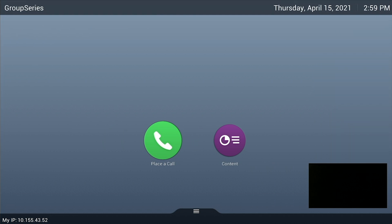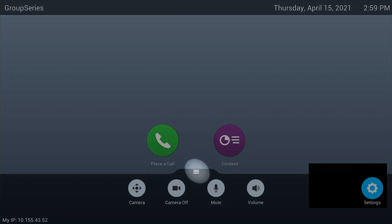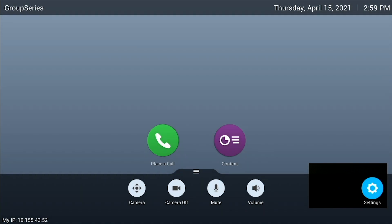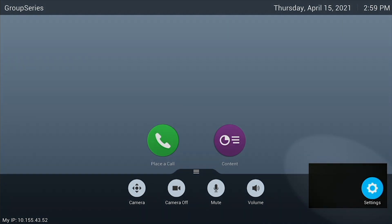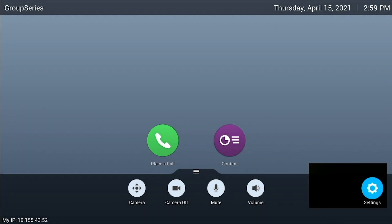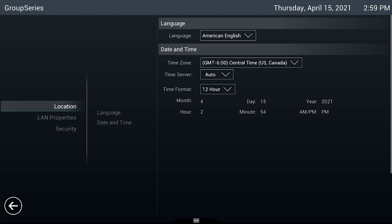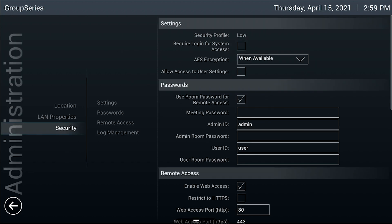On the on-screen menu, tap the menu button, accessed by touching the three lines at the bottom of the screen, then navigate to Settings at the bottom right corner of the screen. Select Administration, then Security.